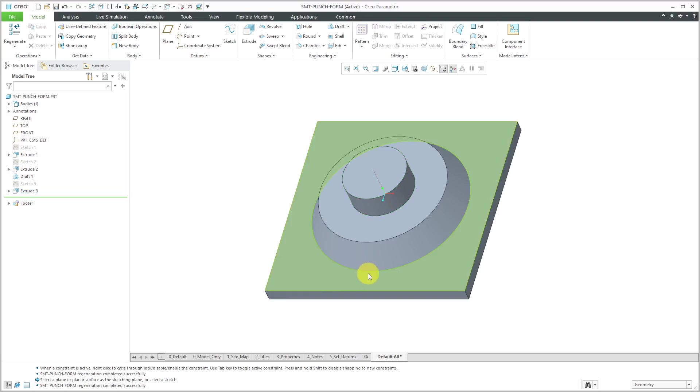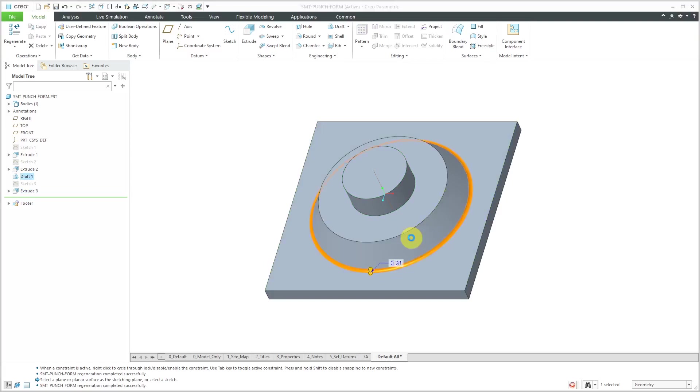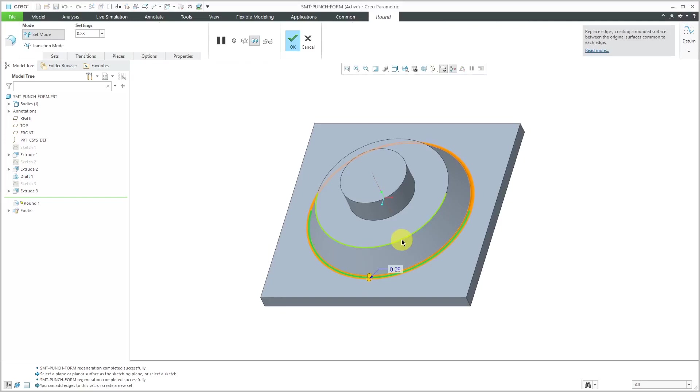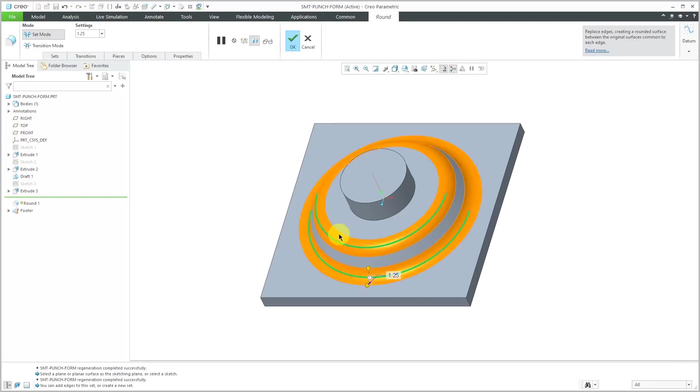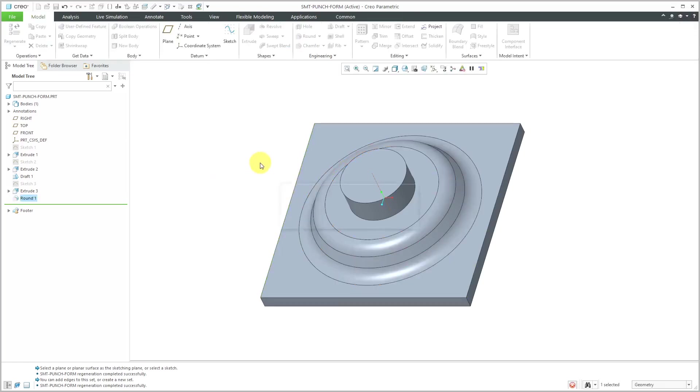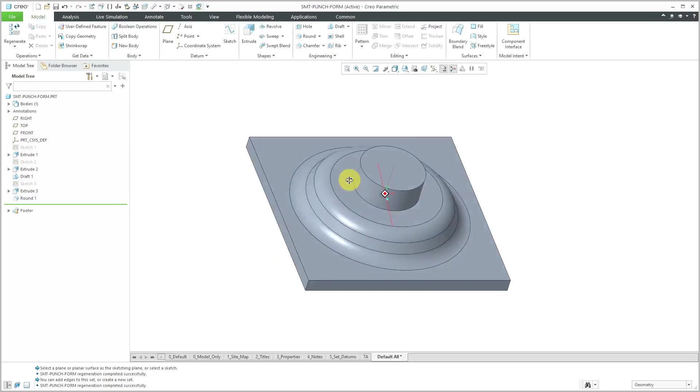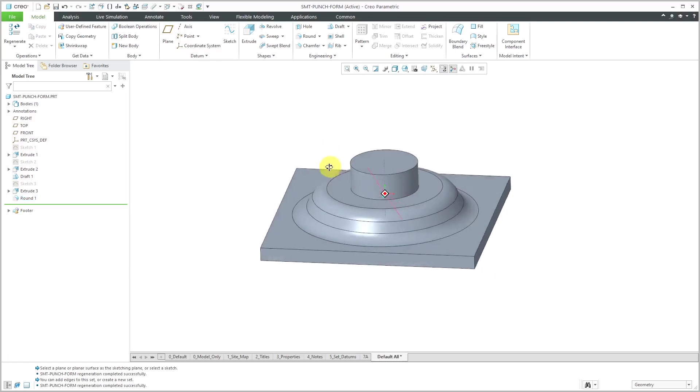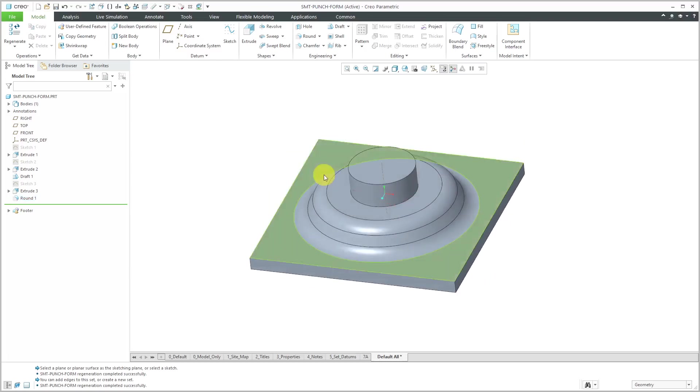The last solid features I need to create. Let's throw in a couple of fillets. I'll select this edge and then choose round and control and grab this other edge. Let's use a value of 1.25. I will hit the check mark. Now I've got the geometry that I want to use.